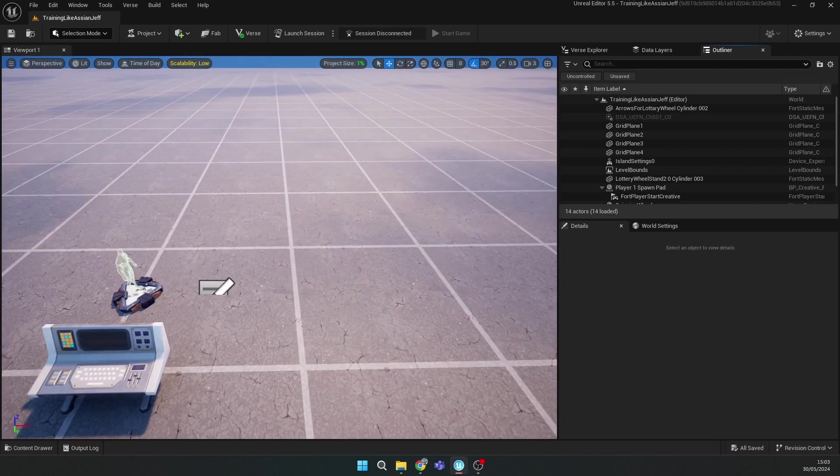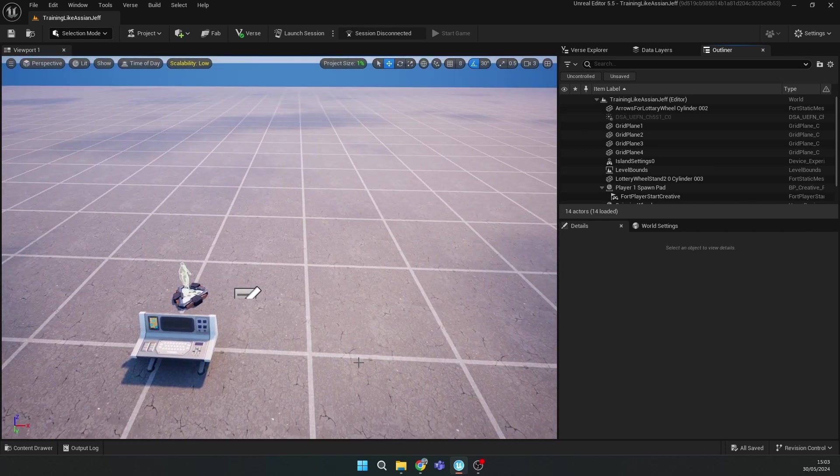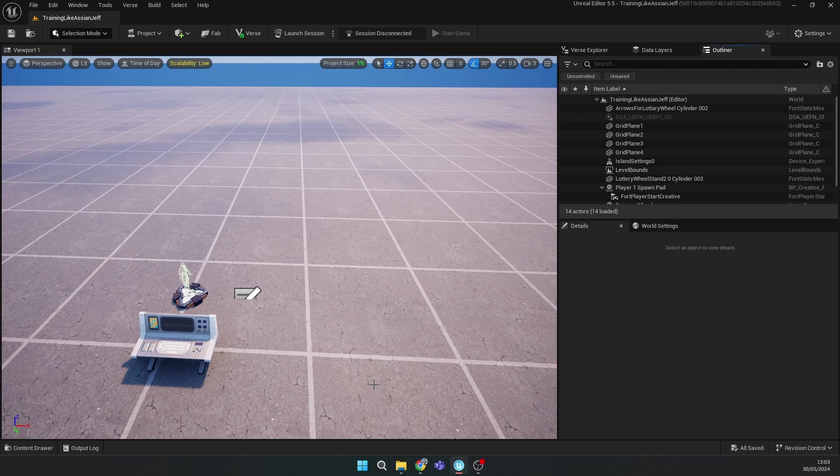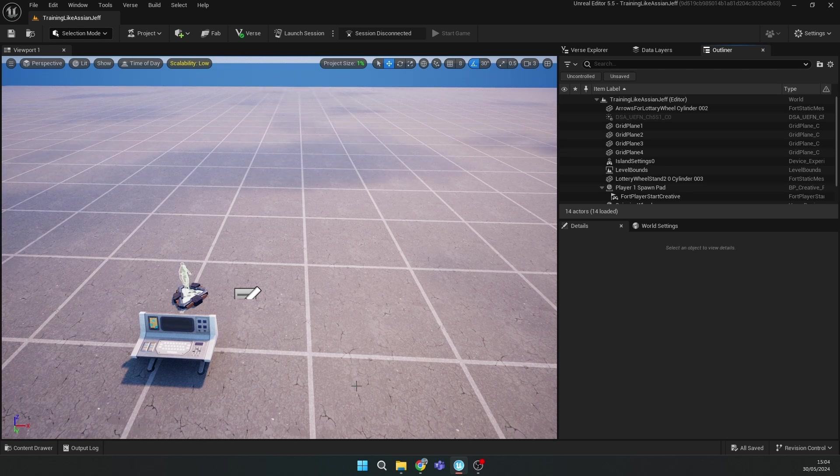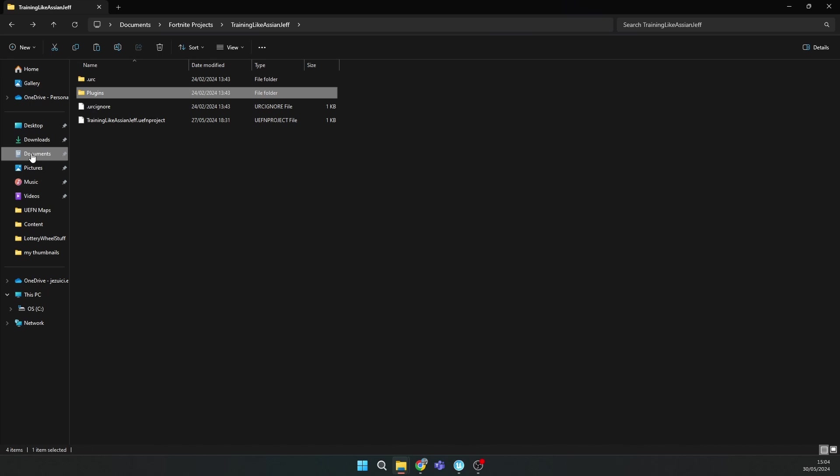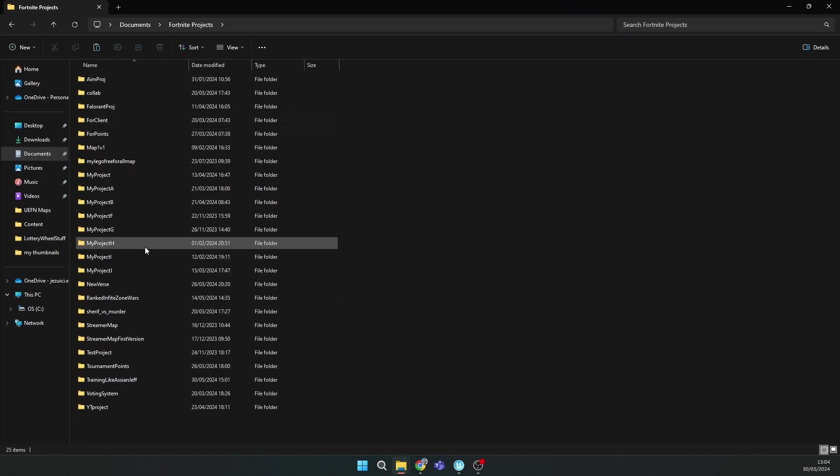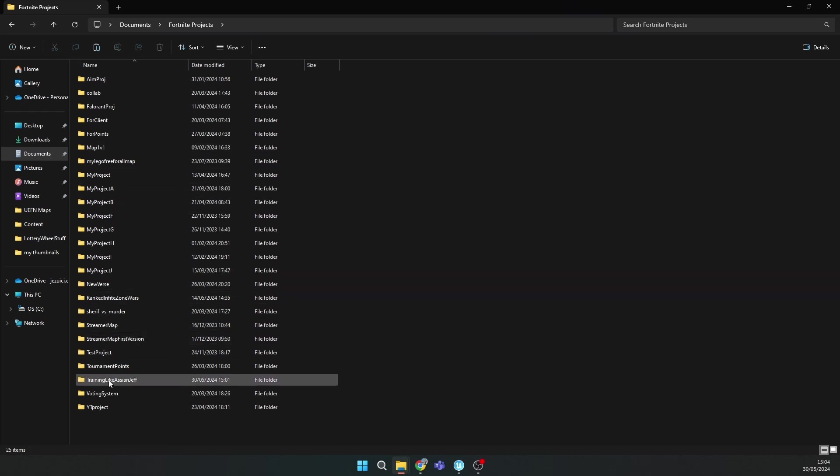Let's just start. First thing you should do is go to my server and download the lottery wheel zip file, then you should extract it. Then go to your documents Unreal Projects.